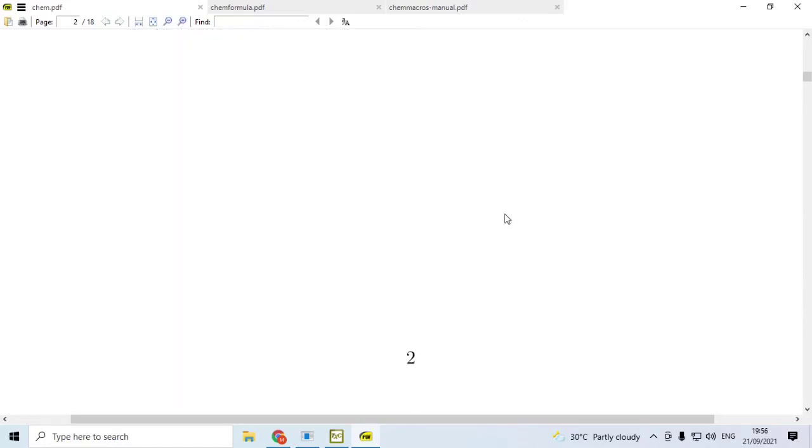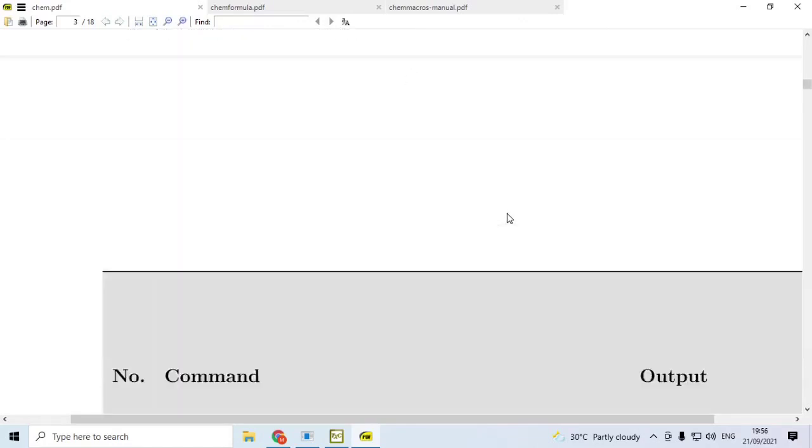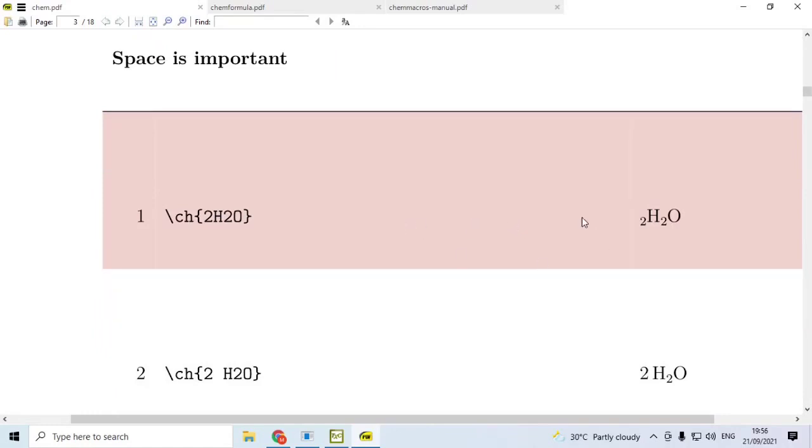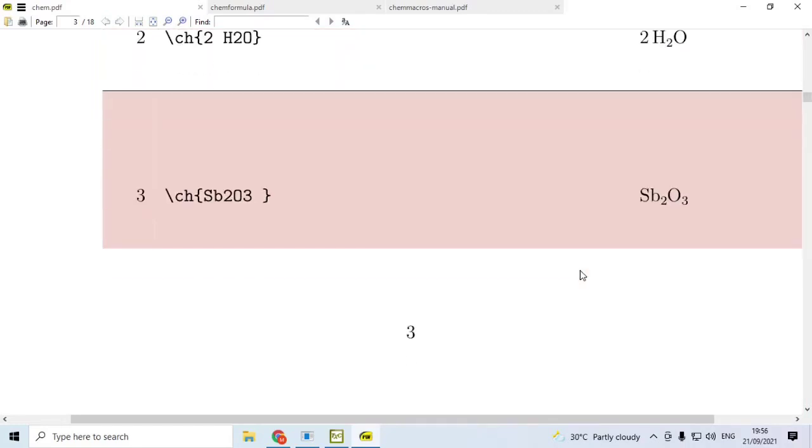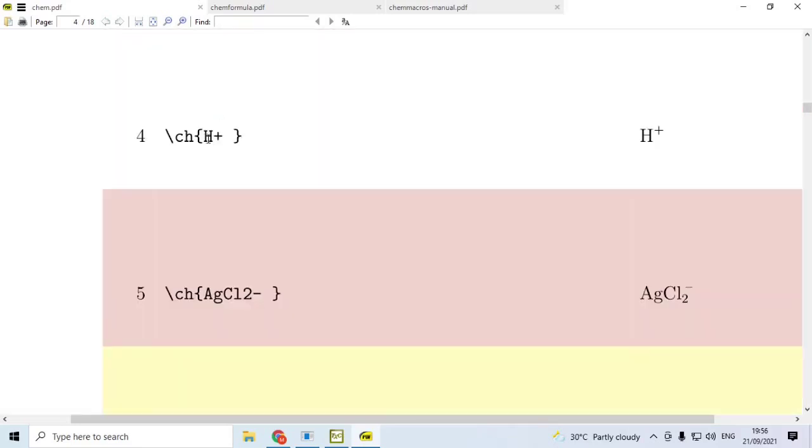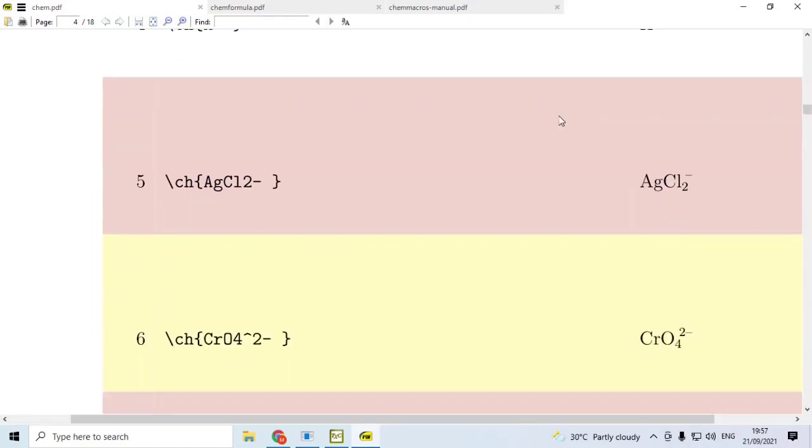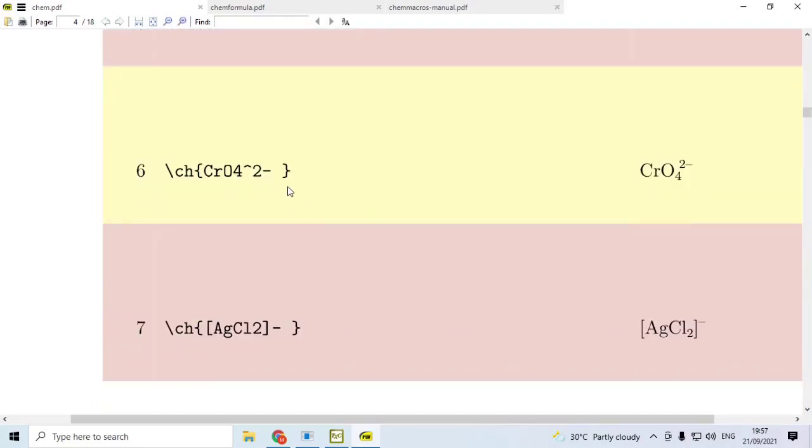Having said that, let us consider the code and their outputs. Suppose we use \ch{2H2O}. This will be the output shown on the right hand side. But if we give a space after 2, then the output will be correct as shown on the right hand side. Similarly, for Sb2O3, we get the correct output on the right hand side. While H+, if used, plus is automatically raised to the charge position, superscript position.